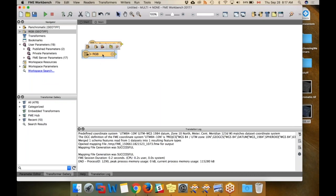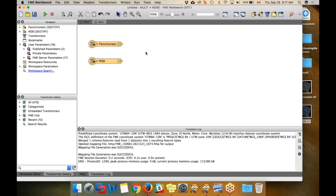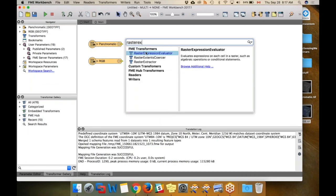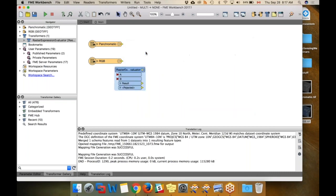For the pan-sharpening formula, we're going to use a Raster Expression Evaluator. This is a powerful transformer that lets you do calculations on the bands in order to generate whatever output you need.